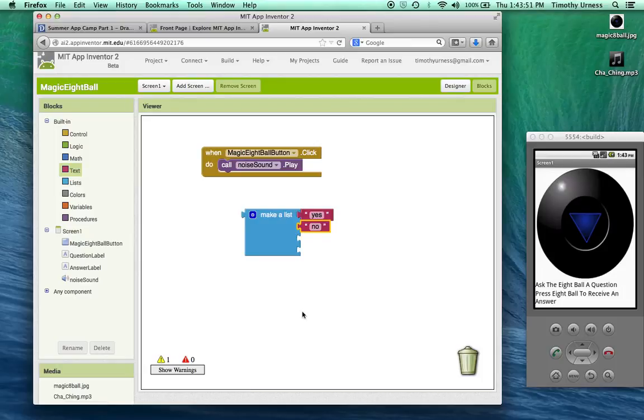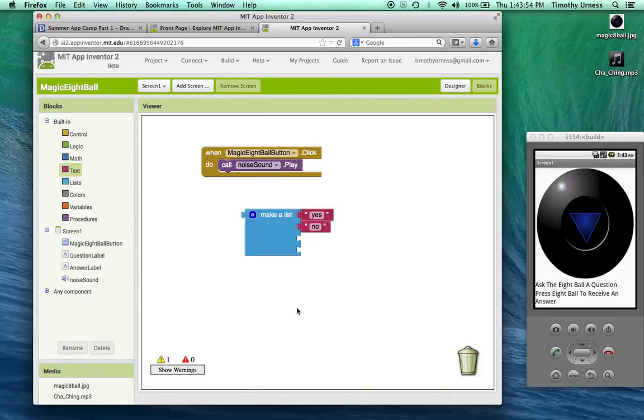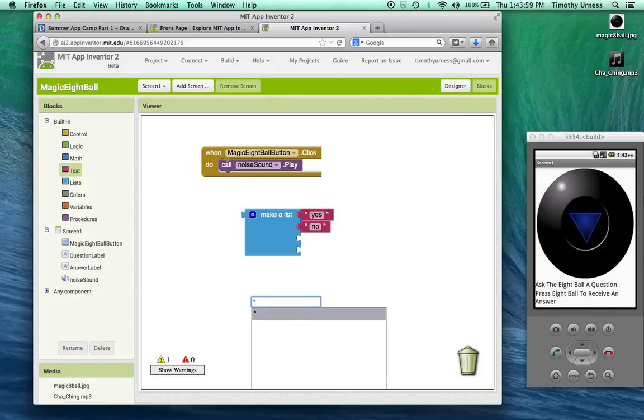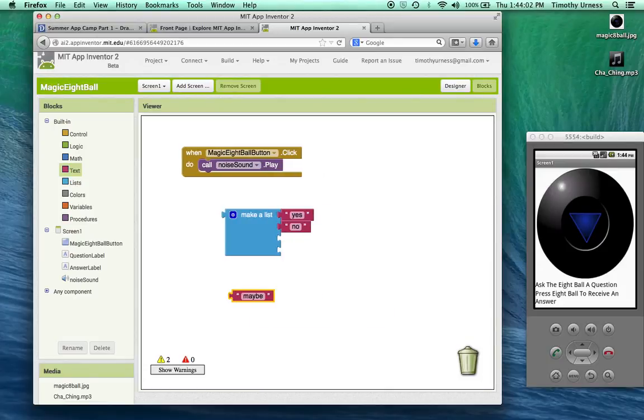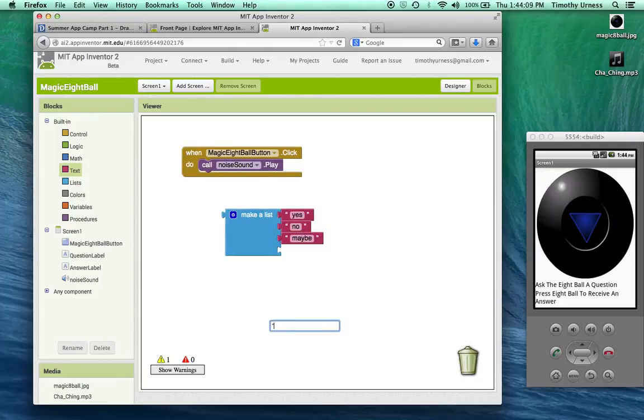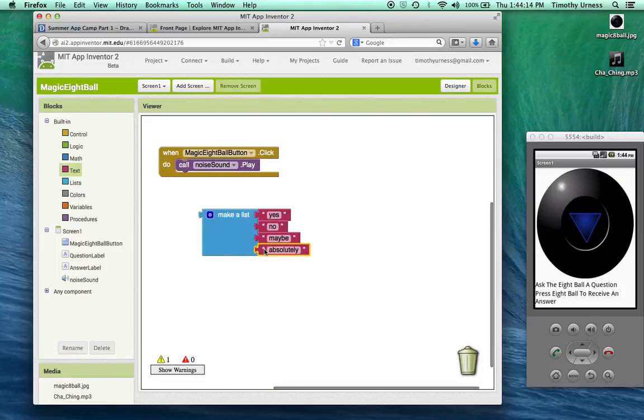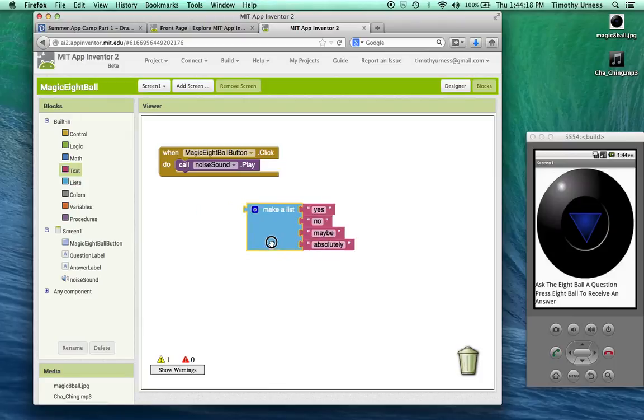One little shortcut here is this takes a lot of clicking and dragging, but I can just click the white space on the background and start typing something. That automatically then creates an appropriate block. That can help save some time when you're coding like this. So this is going to make a list.